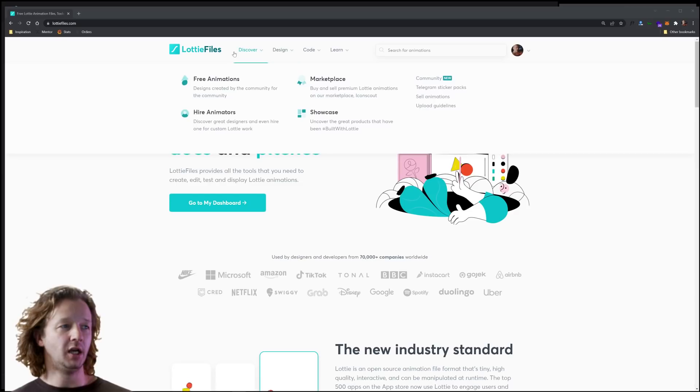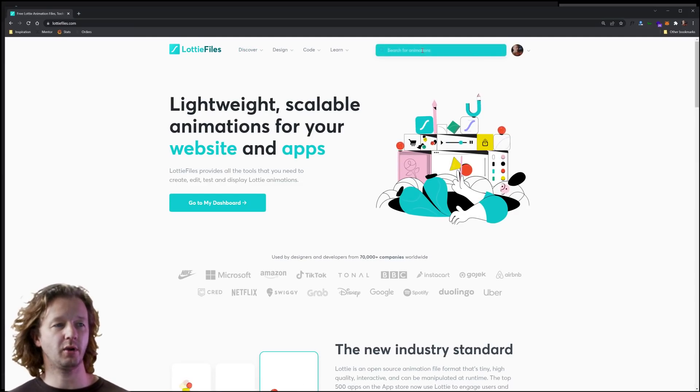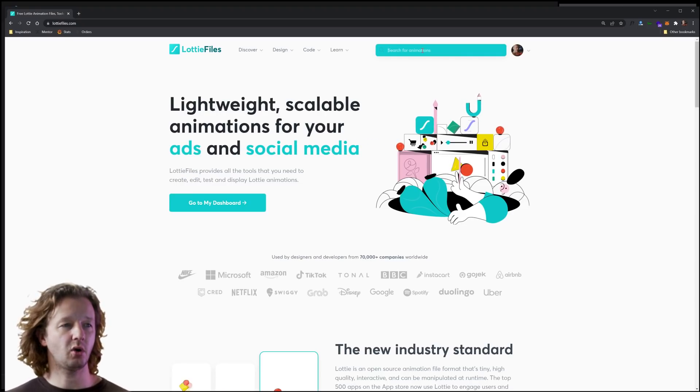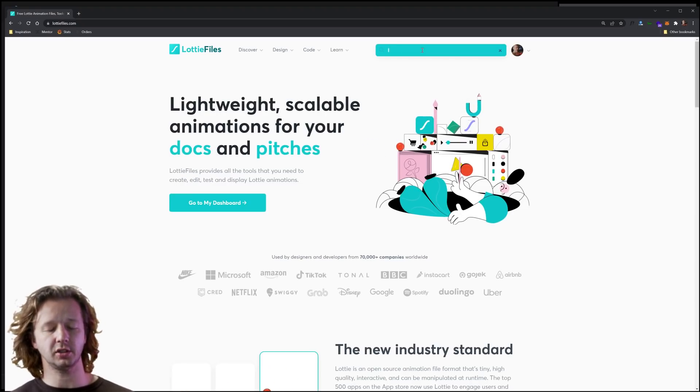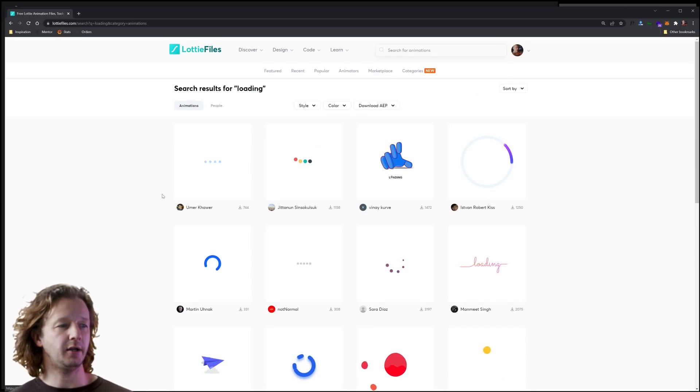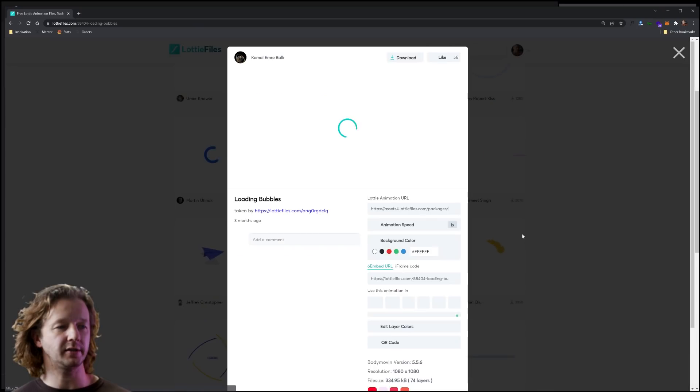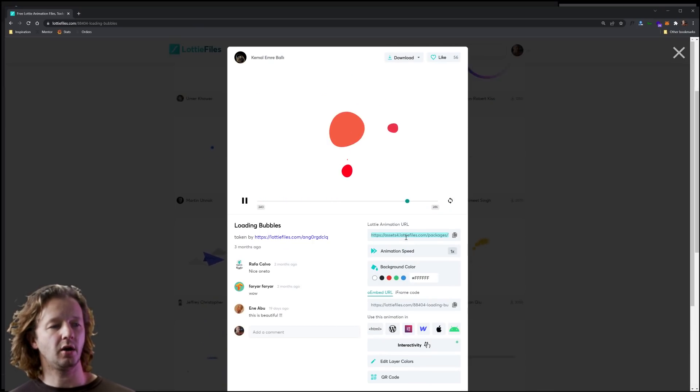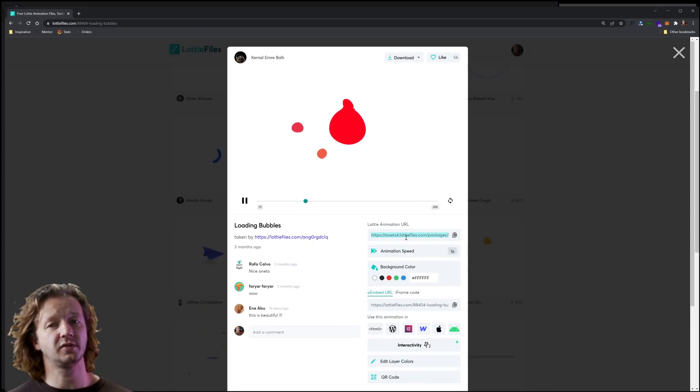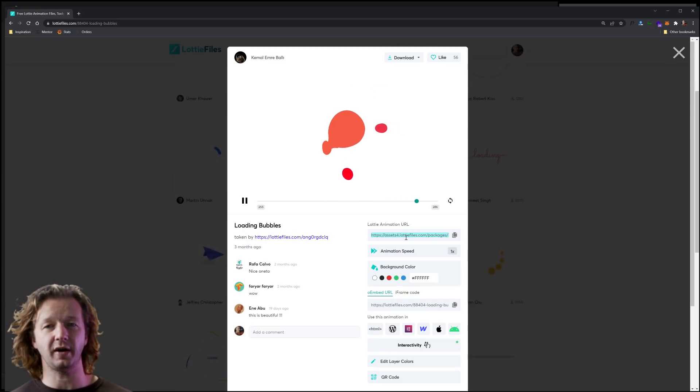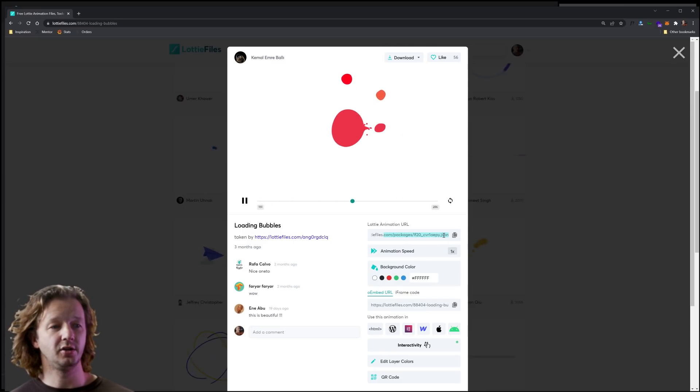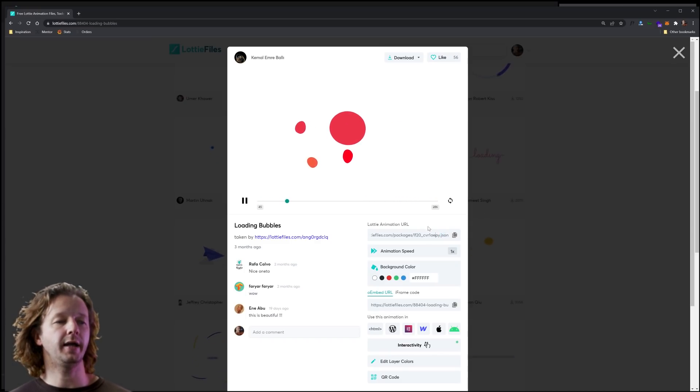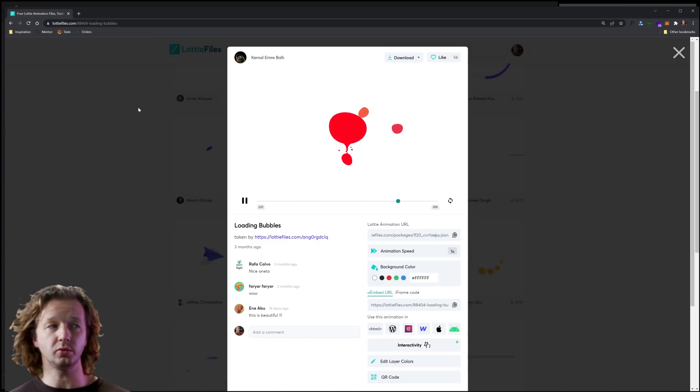LottieFiles.com is basically a way to integrate awesome animations on your website. You can search for different animations like loading or loader graphics. And you can just choose these. And when you click on one, it gives you a Lottie animation URL. If you look at the YouTube description here for this video, there's going to be two of these json file URLs. And the two of those are what we're going to use.